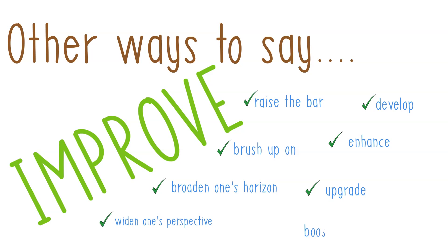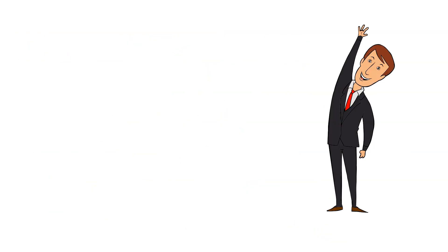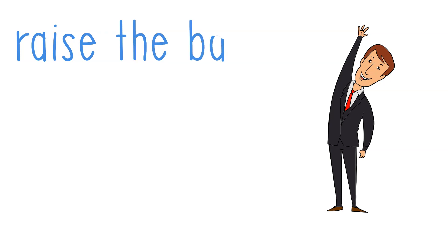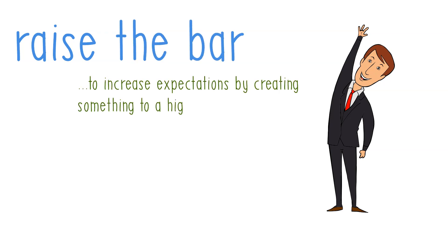When we say raise the bar, this means to increase expectations by creating something to a higher standard.